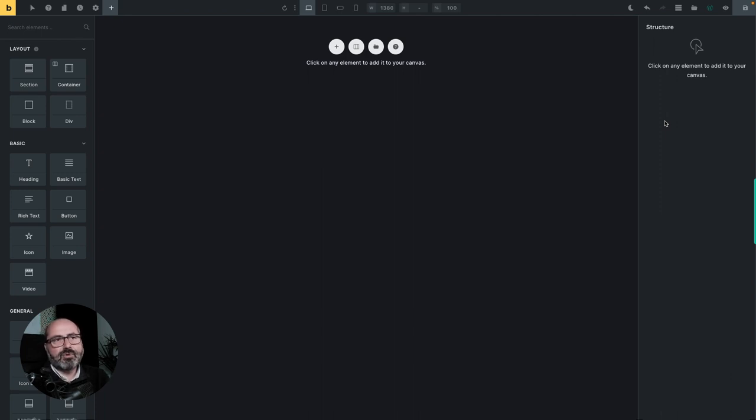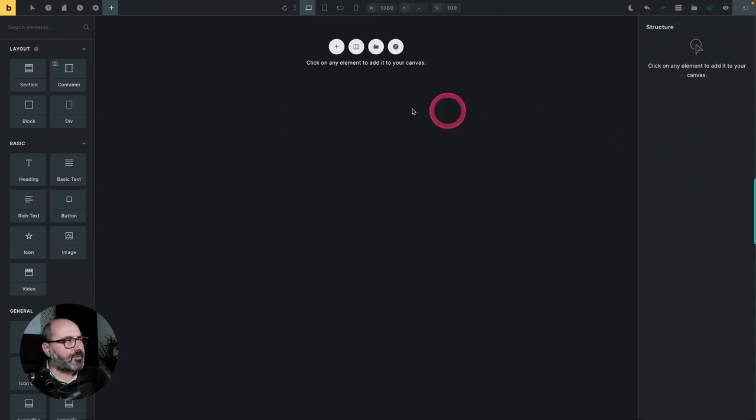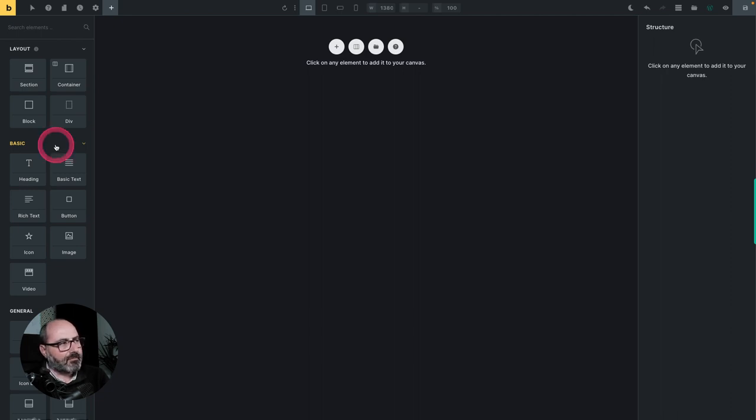So page builders are built like this. That's the case for Bricks. That's the case for Oxygen. We have a structure tree on the right. We have elements and parameters on the left and when building a page,